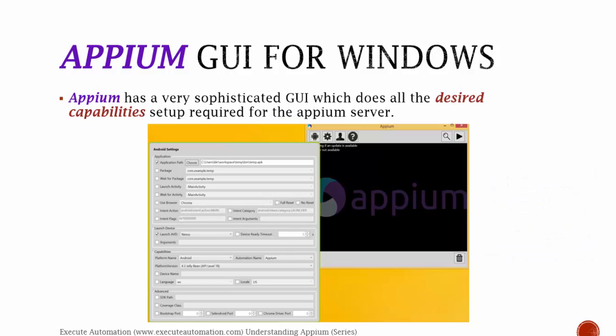This Appium server GUI does all the desired capabilities setup for your Appium server. As you can see in the screenshot below, it has application path, the package, wait for package, launch activity—which activity of your application you're going to launch—wait for activity, and similarly are you going to use the browser, the intent actions and all those things. These things are already available in the Appium server GUI itself.